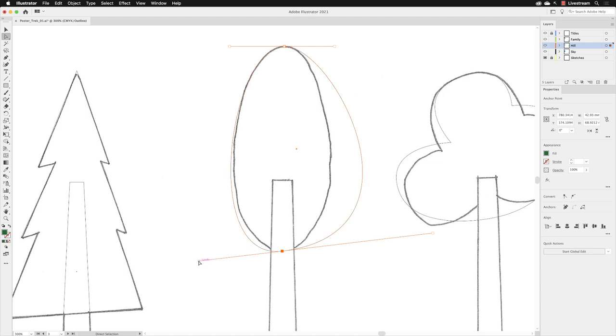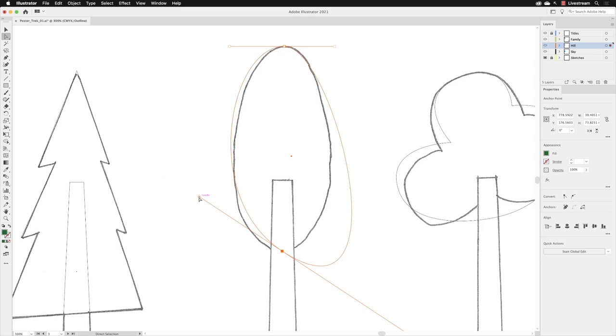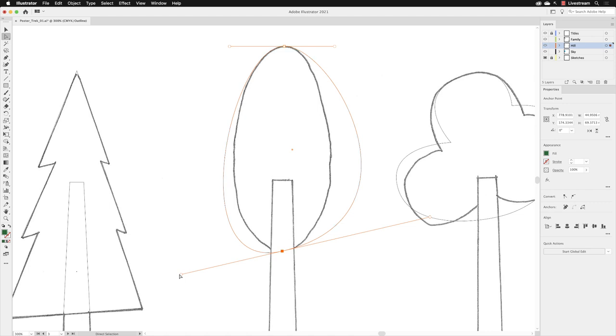You'll notice that if I hover my cursor over the end of the handle, it tells me that it is a handle. If I click and hold down the mouse and drag that upwards, you'll notice that both the handles are connected together. Click and hold down the mouse and drag and move that down. When you change the position of the handle, it changes the curvature on both sides by default.